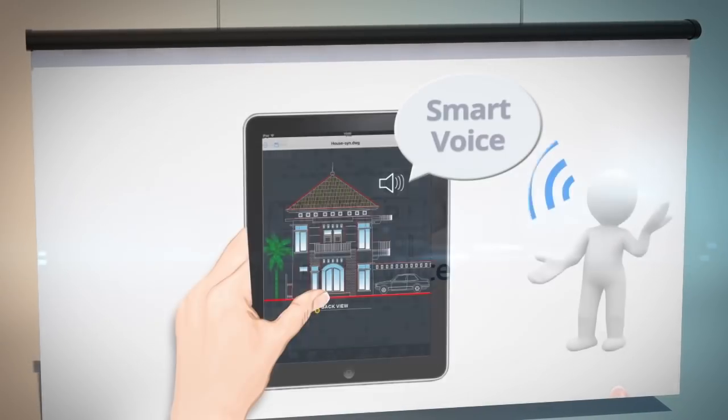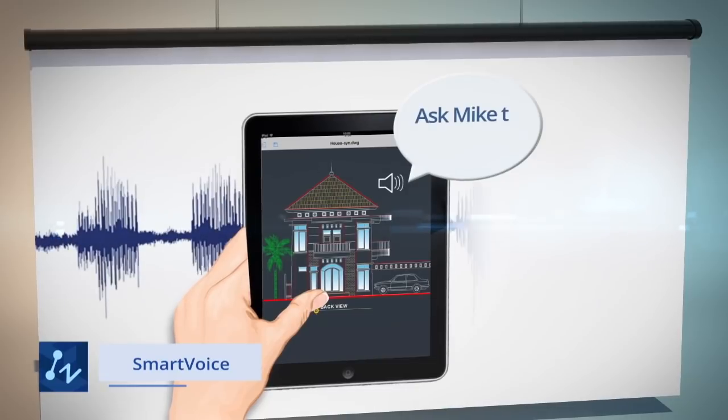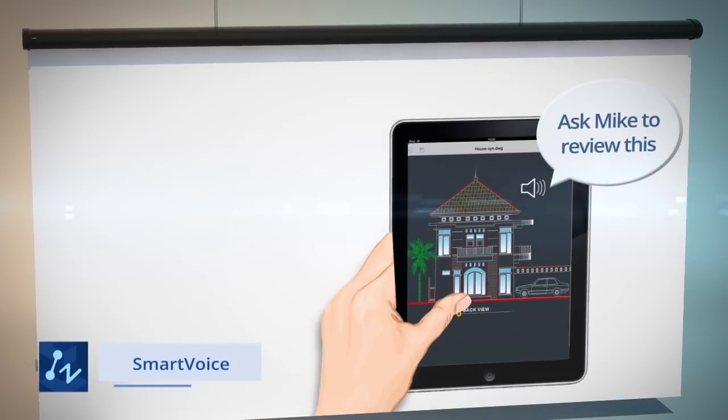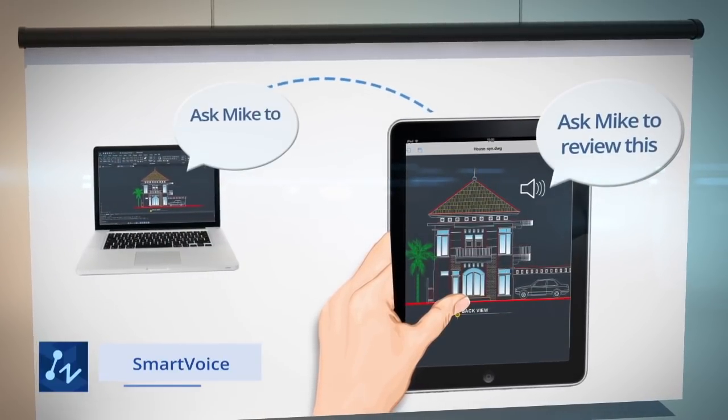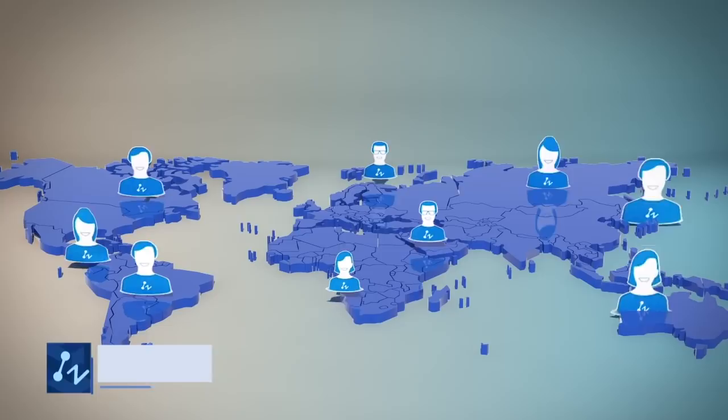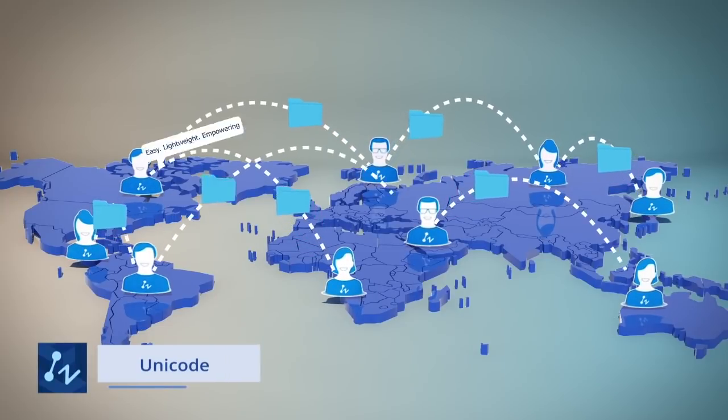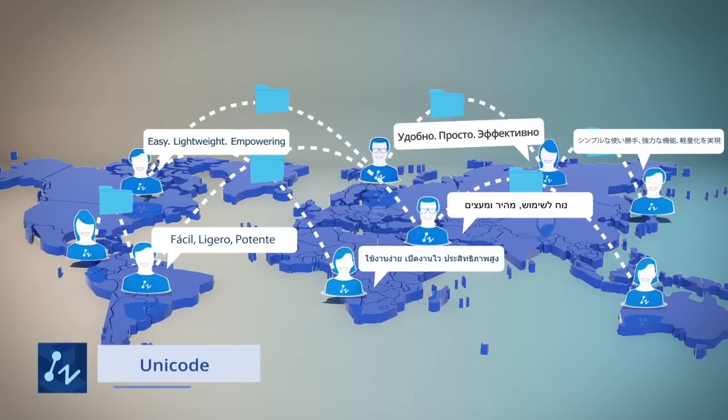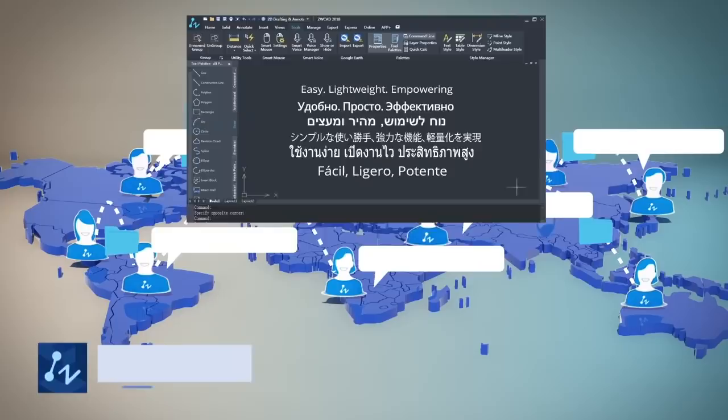Smart Voice adds voice to your drawing and shares it with your colleagues. ZWCAD supports Unicode, so you can share your drawings in any language anywhere.